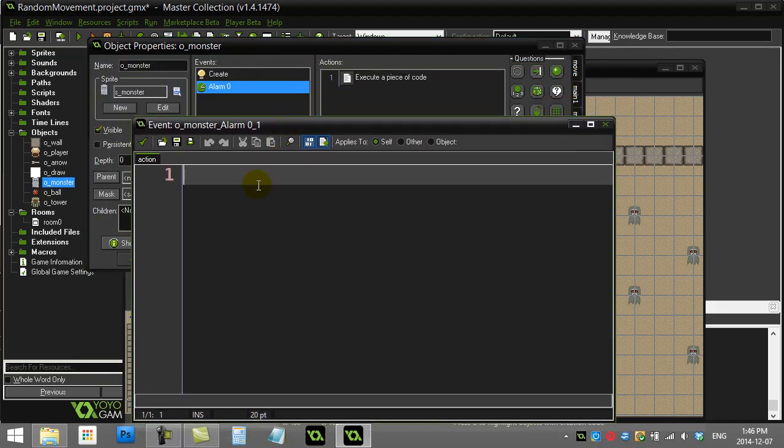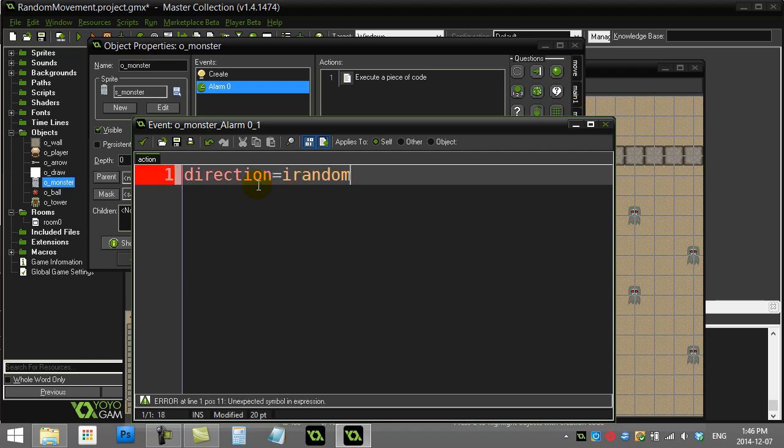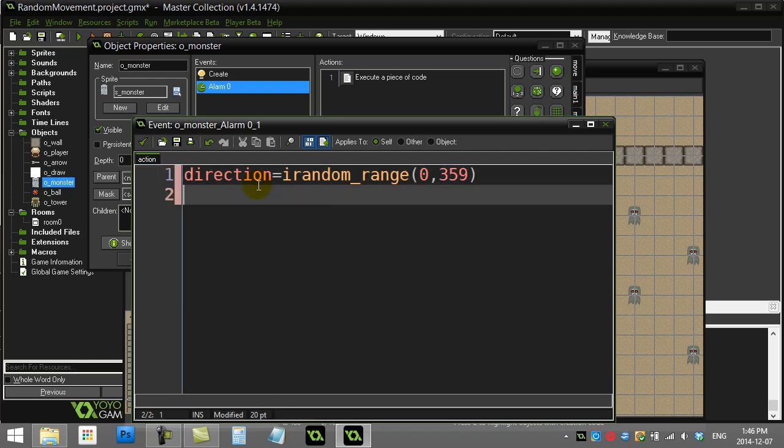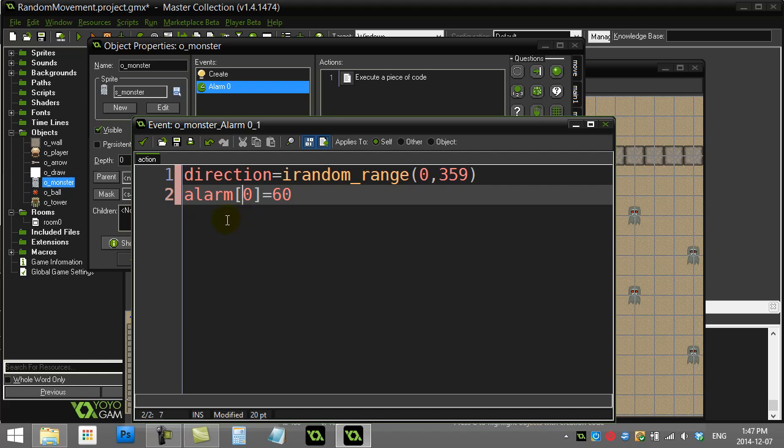When that alarm goes off, let's go to alarm zero. I'm basically going to ask the monster to pick a new direction to walk in. So direction equals random_range(0, 359). That's really it. Just make sure we turn the alarm back on again so in two more seconds the monster will pick another random direction.